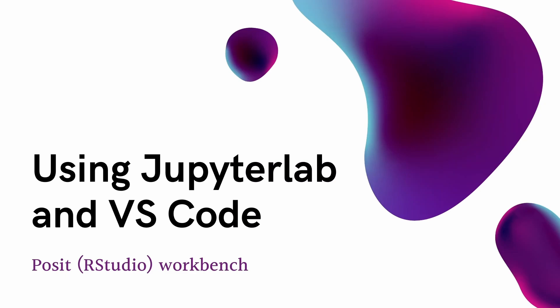Hello and welcome. In this video, we are going to understand how to use JupyterLab and VS Code inside Posit Workbench.